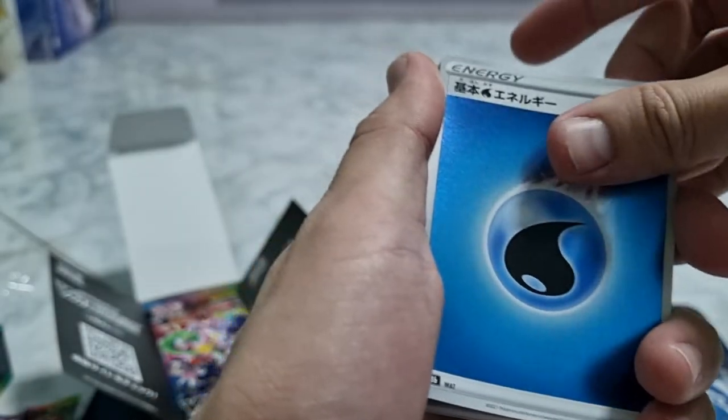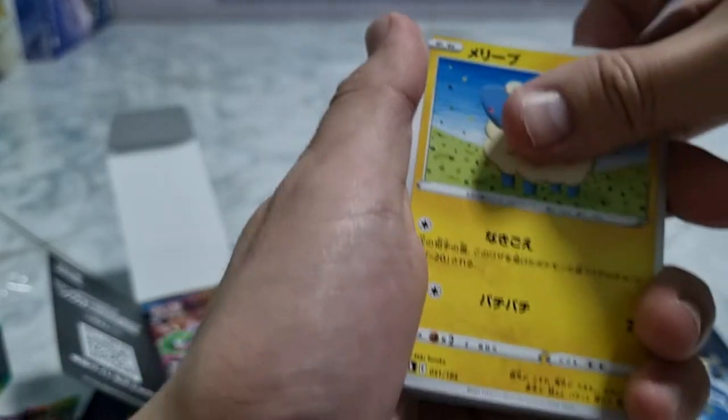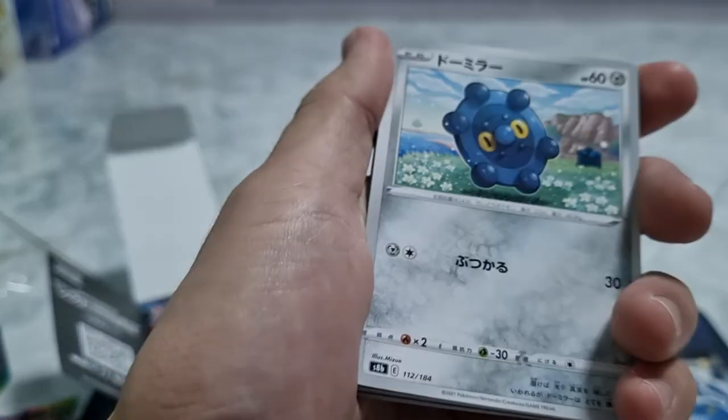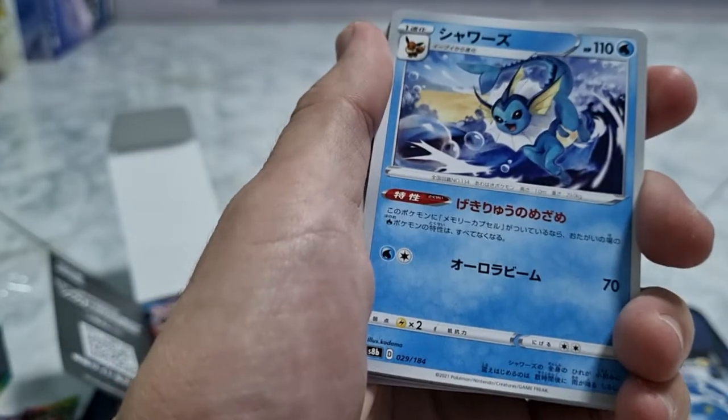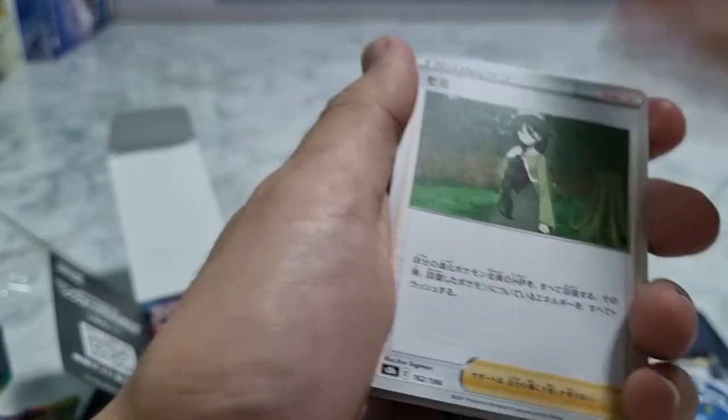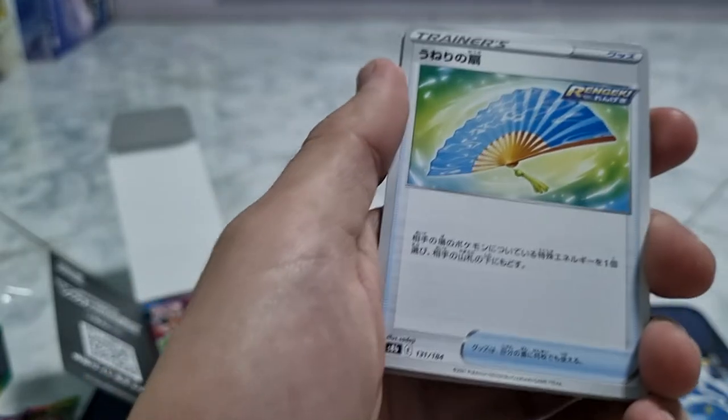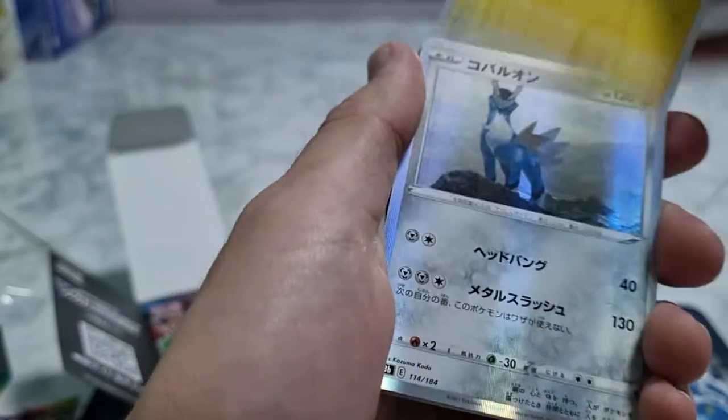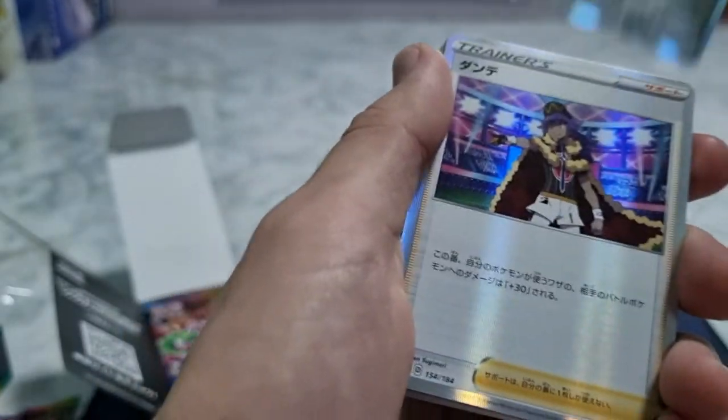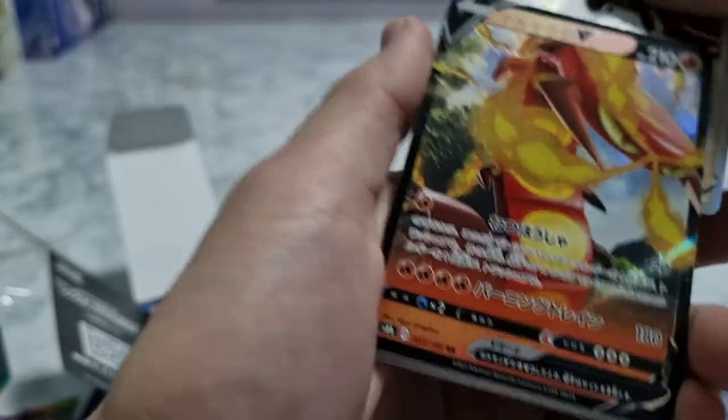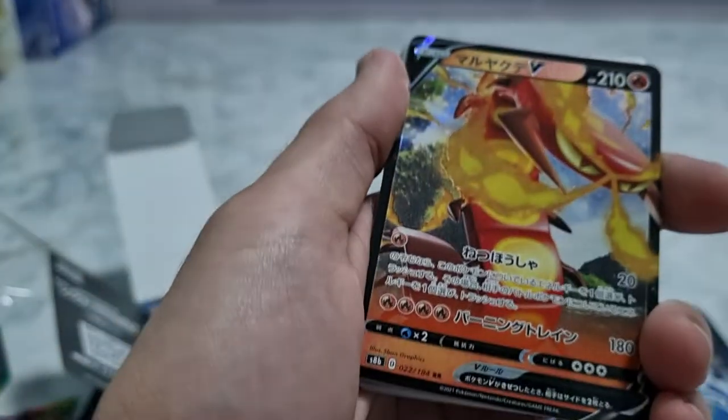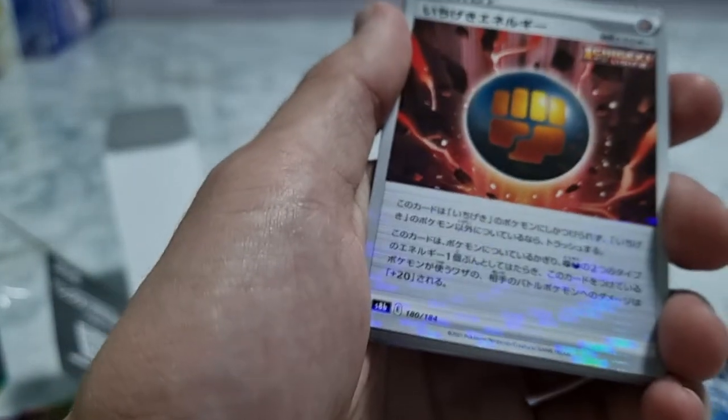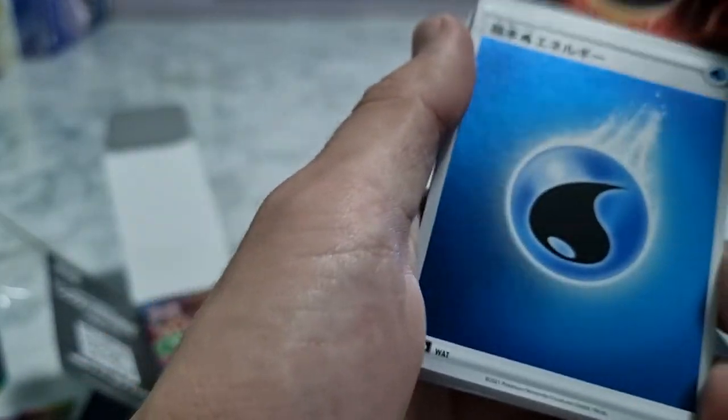Water Energy, Ariados, Bronzor, Vaporeon, trainer card, another one of the Fan, Jolteon. Oh, Cobalion, nice. Oh, Leon. And Centiskorch V, another one Centiskorch, and another one of the Fighting Energy, Ichigeki Energy type.